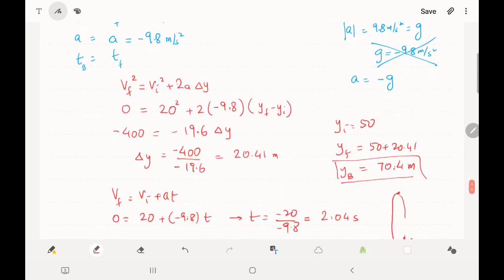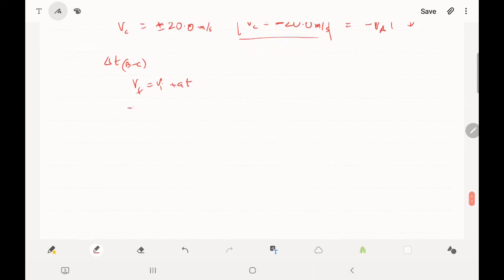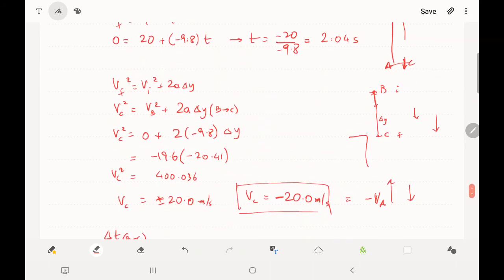The time from B to C is also 2.04 seconds, confirming the symmetry. So the time from A to B equals the time from B to C. Similarly, the time to go from any point on the way up to the top equals the time to fall from the top to the corresponding point on the way down, and the speeds at those matching points are equal with opposite directions.